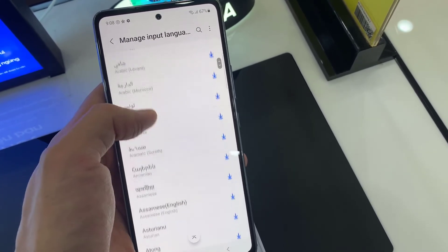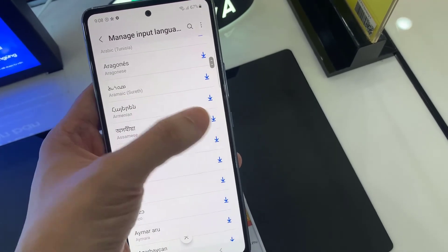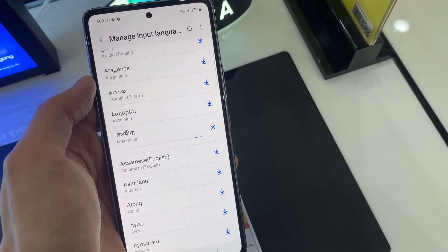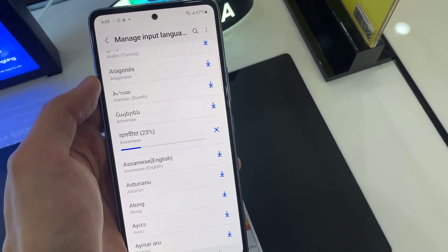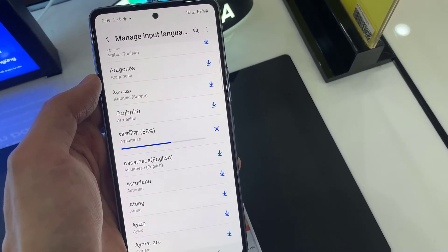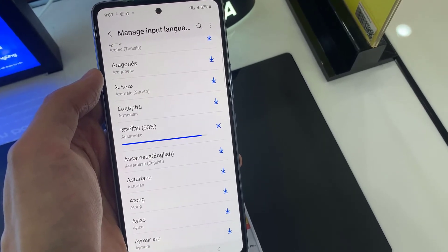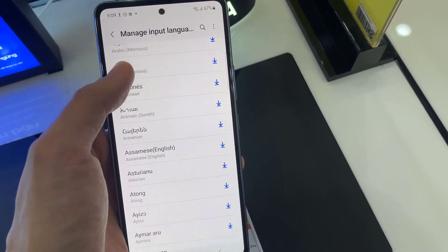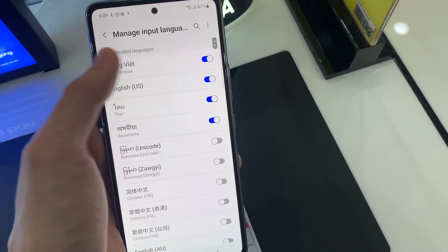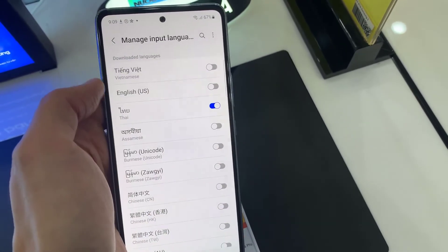Also, you can download the language that you want to set up. Then, click on the switcher next to the language that you don't need, and go back by tapping at the top left corner.